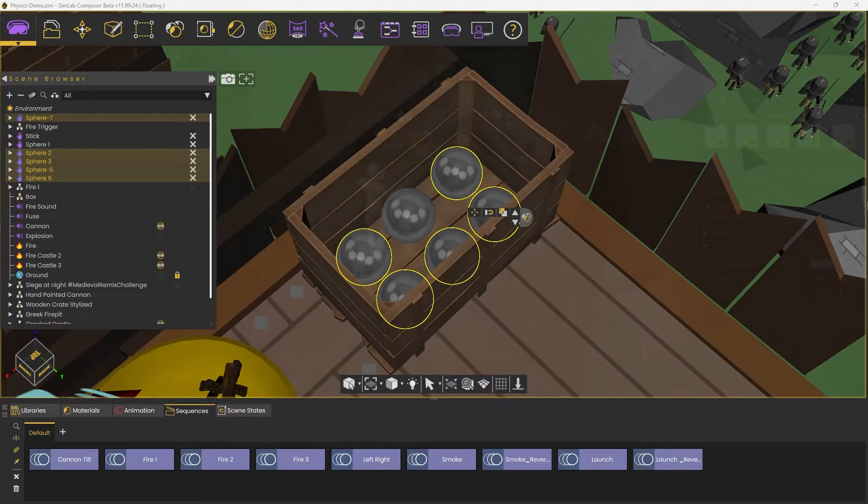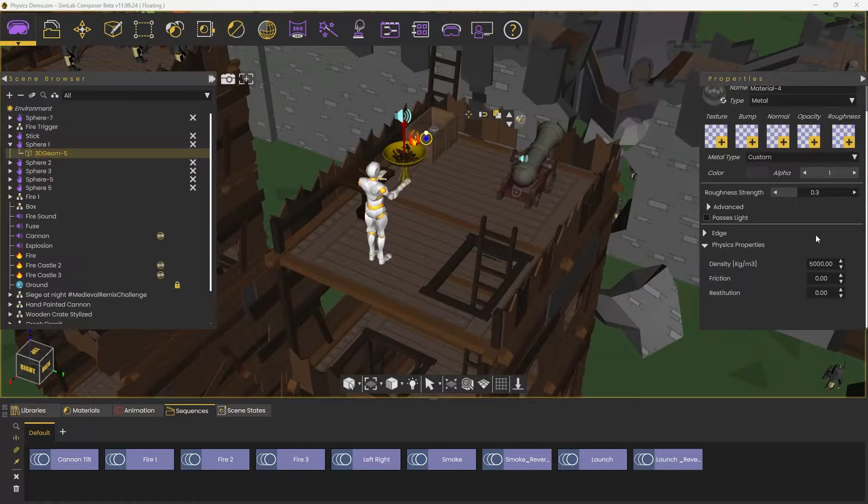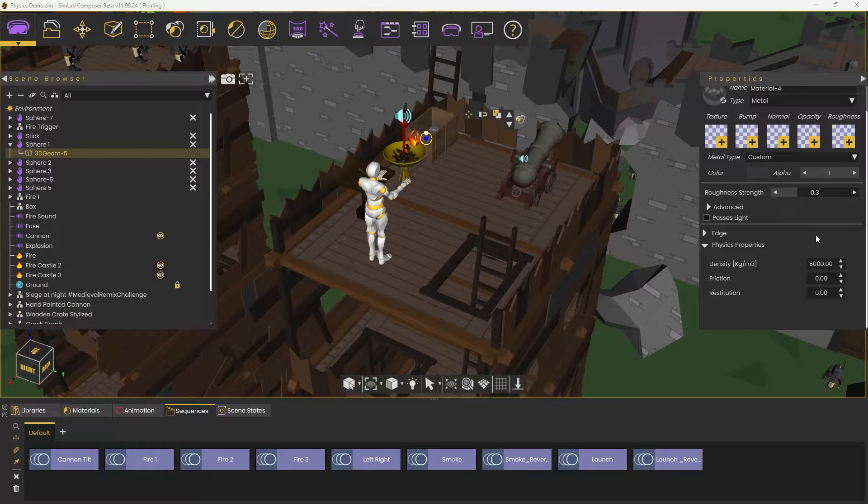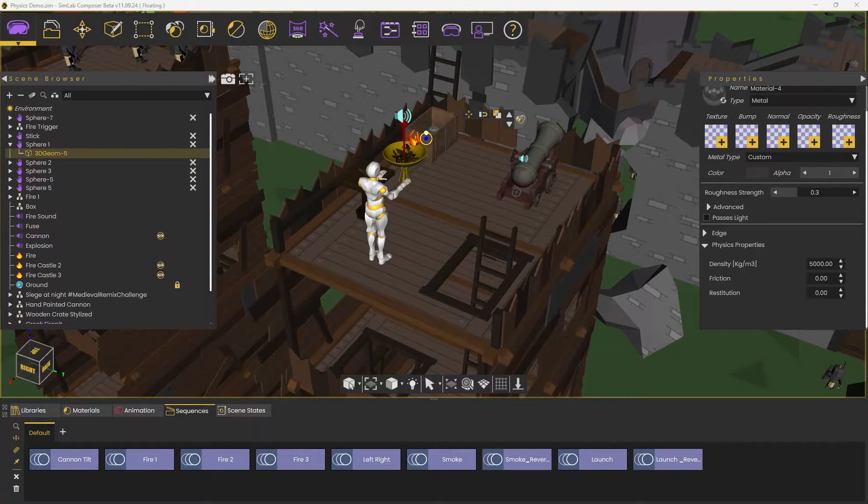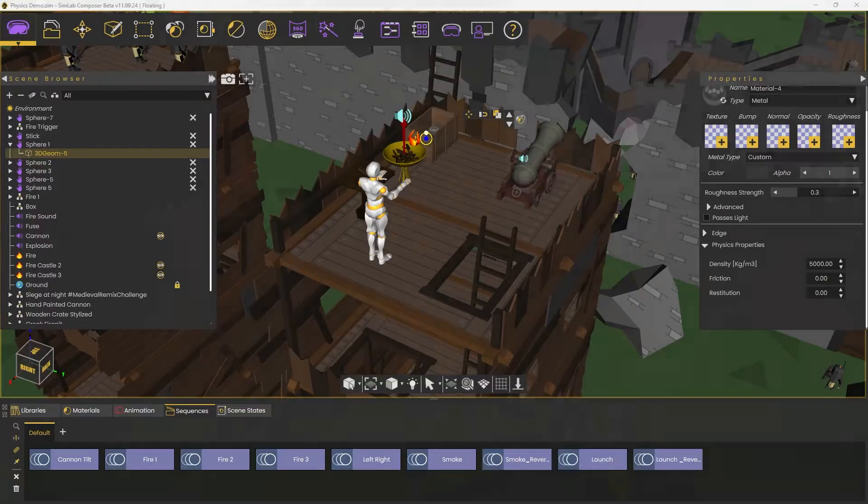You can change the physics properties of an object under the Material section. We change the values for our object to act like a cannonball.